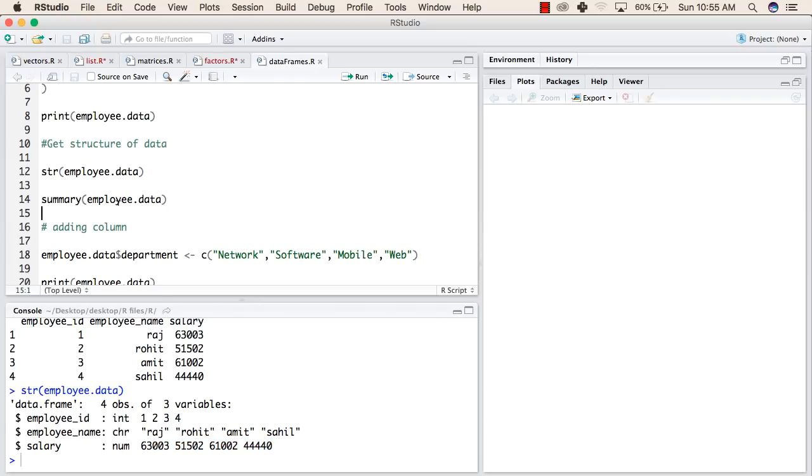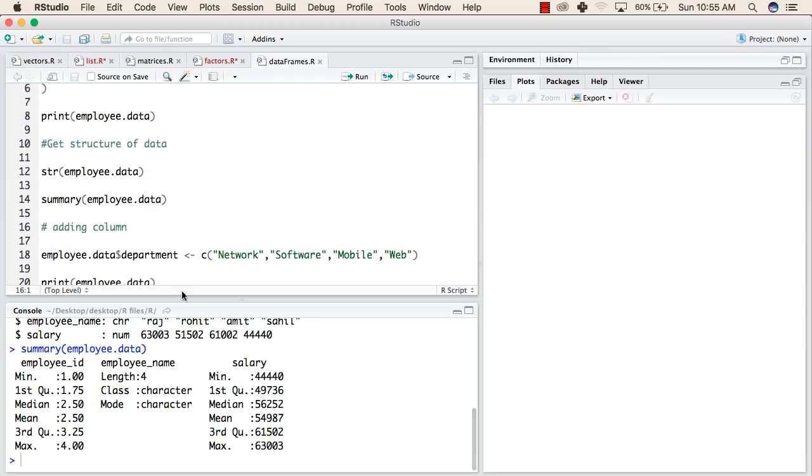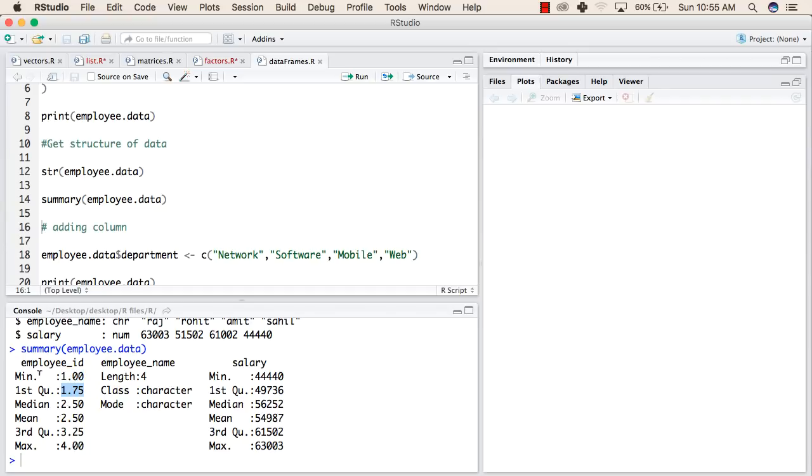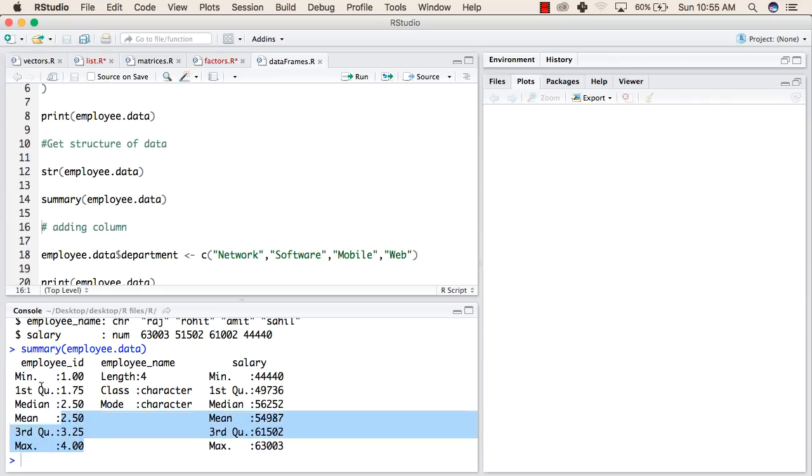The summary function will give the summary of this data frame. Employee id has minimum id as 1. The first quartile is 1.75, and the median of employee id is 2.50. The mean of employee id is 2.50. The third quartile is 3.25, and the maximum value of employee id is 4.